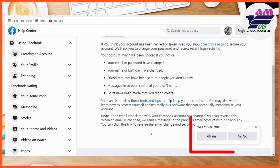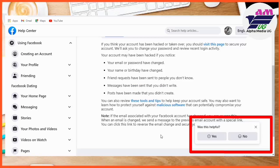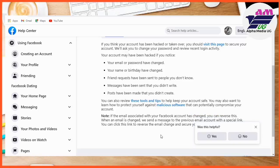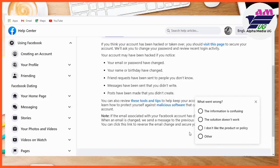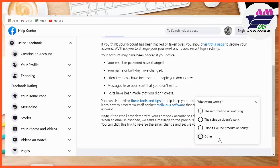You scroll down and select 'Was this helpful?' Under that there are two options — Yes and No — so you select No. The same procedure is available if you're using a mobile phone. Under 'What went wrong?' there are usually four options: the information is confusing, the solution doesn't work, I don't like the product policy, and Other. You select Other, which is the last option.